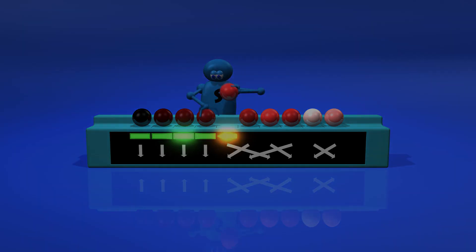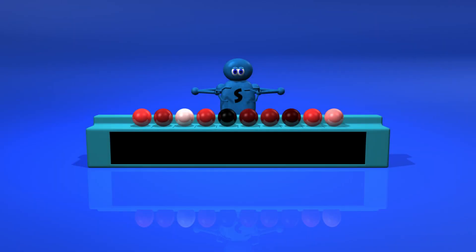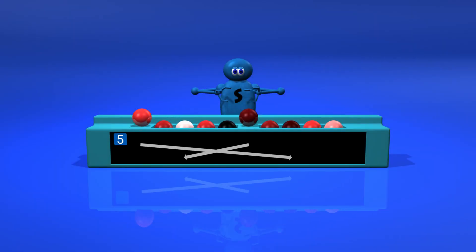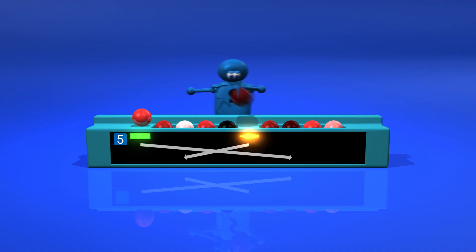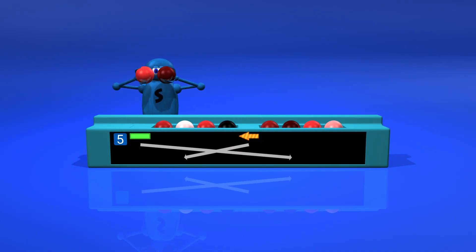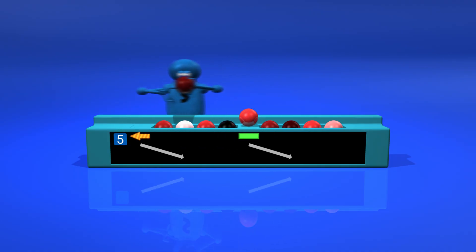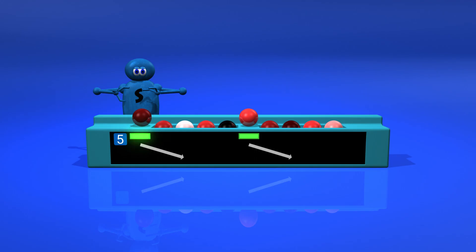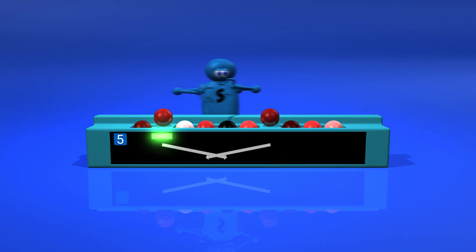We can extend this idea to larger gaps. Here's a sublist with a gap of five. Sorting it will also quickly move elements large distances, improving the order of the list. There are four more such sublists.